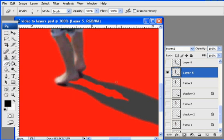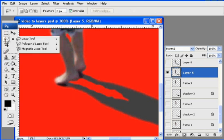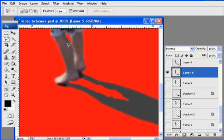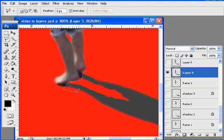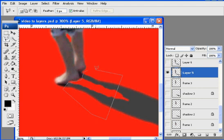And now what I'm going to do is make a selection. So I'm going to get my, hold down my lasso tool, get my polygonal lasso. And what I'm going to do is click, click, click, and drag, and make a selection very close to his foot here. And I'm just going to click, click, and then close the selection.